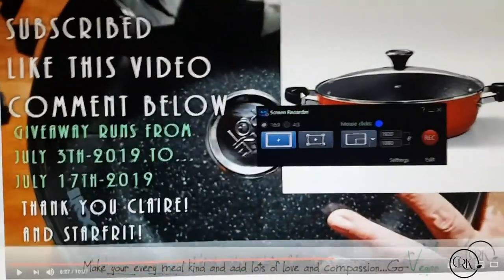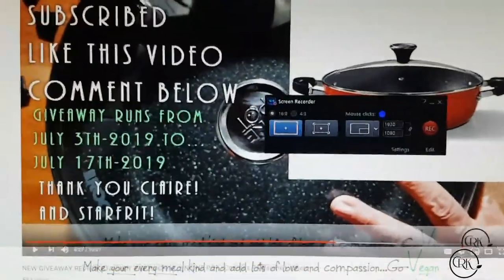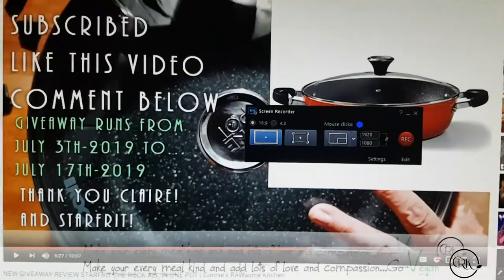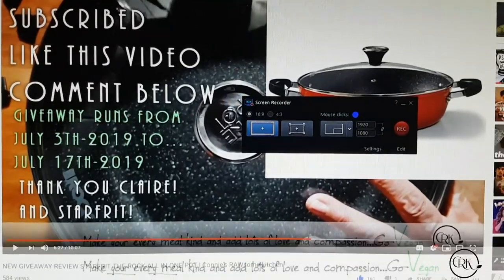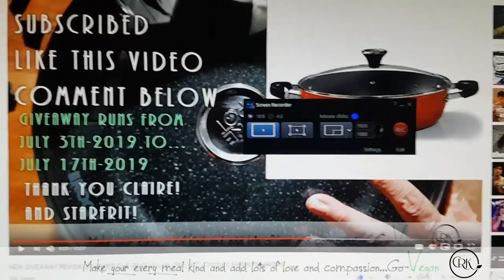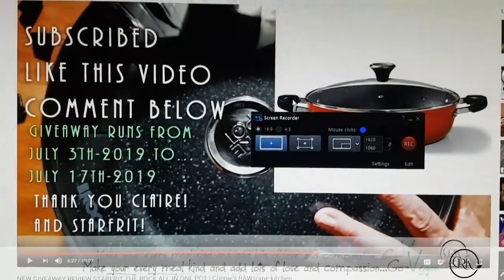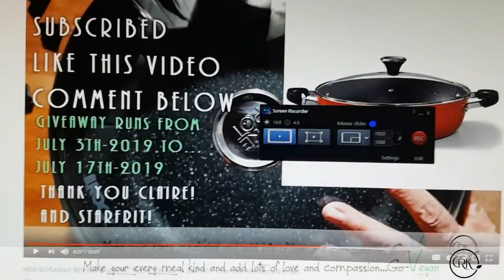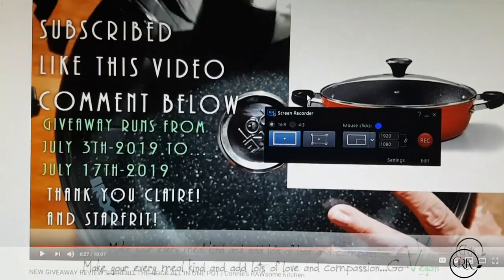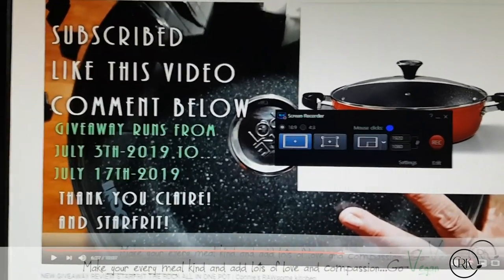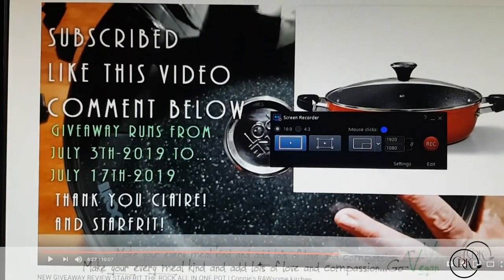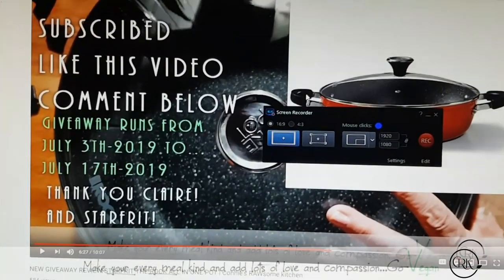Hello, hello, everyone. Today, we are going to pick the winner of this beautiful pot. This is an all-in-one, The Rock all-in-one pot that Starfruit carries.